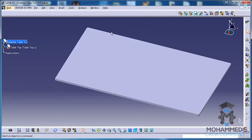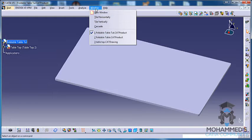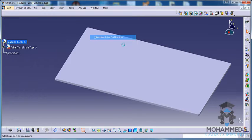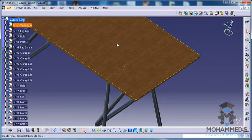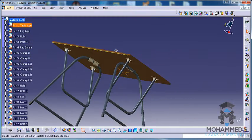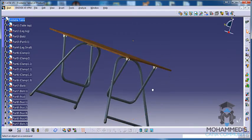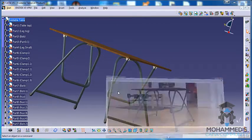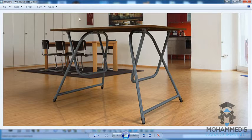Hello friends, this is Mohammed Shaquille here and in this series you will learn how you can create a foldable table in CATIA V5. This is the third part of the tutorial and this is the completed work of the foldable table and this is the rendered image.